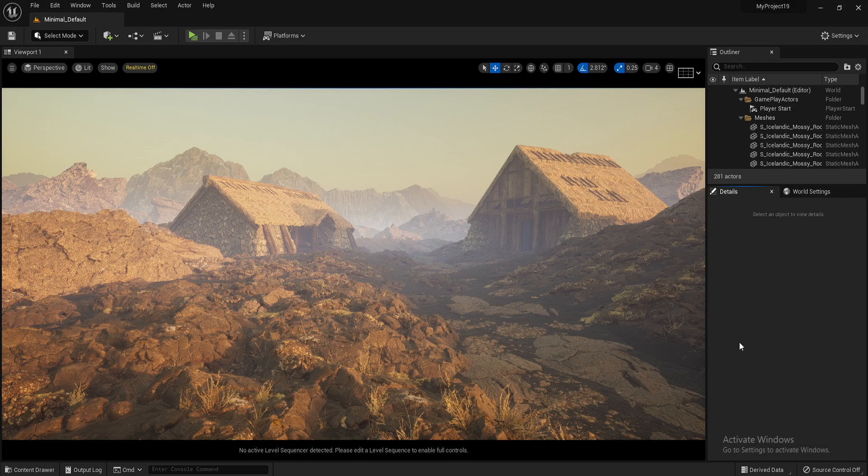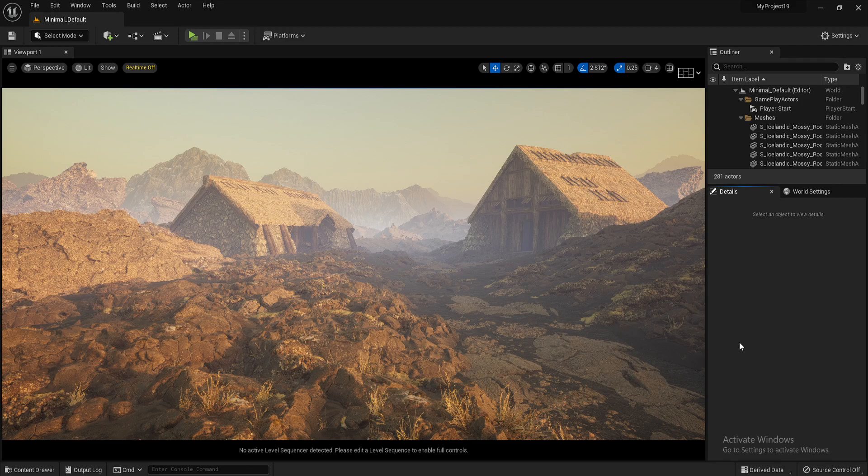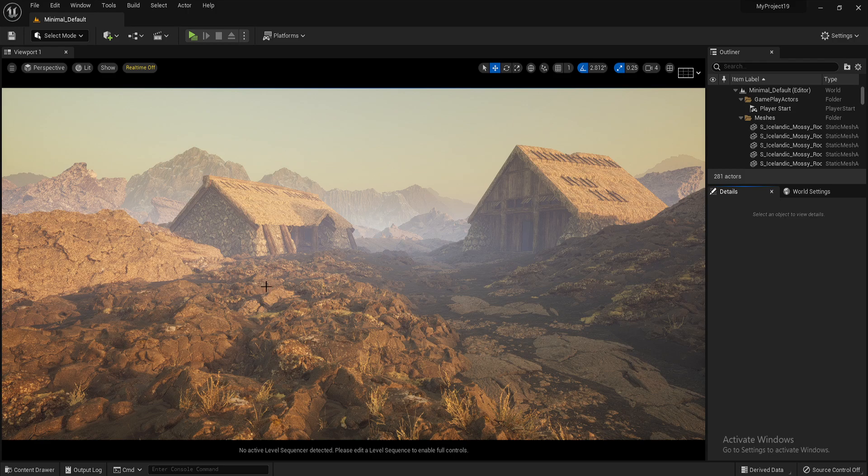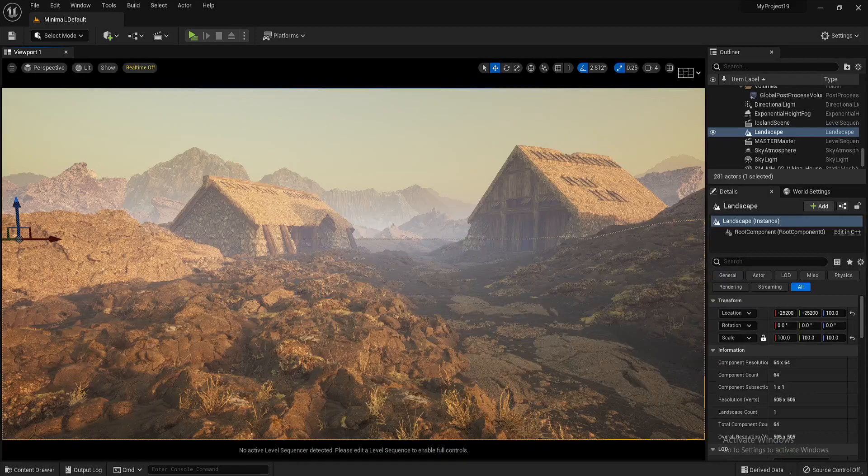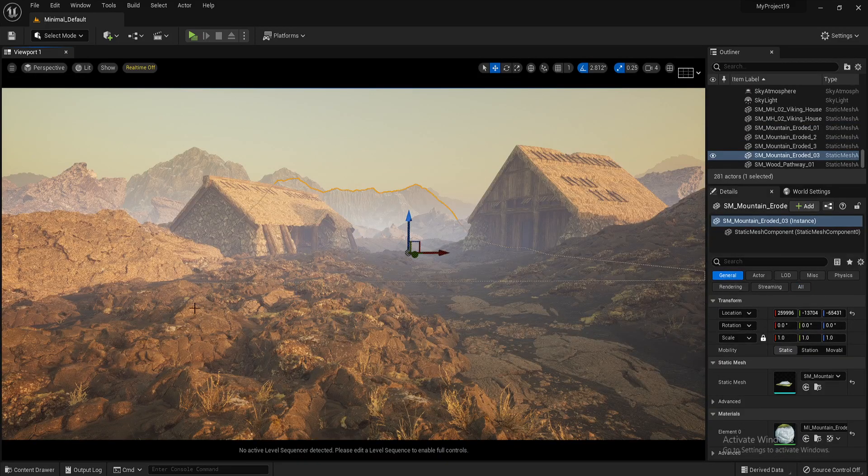Hi guys and welcome back to another beginner's tutorial for Unreal Engine 5. So today I'm going to be showing you how to import assets from Quixel Megascans. You can create scenes like you see in front of you.